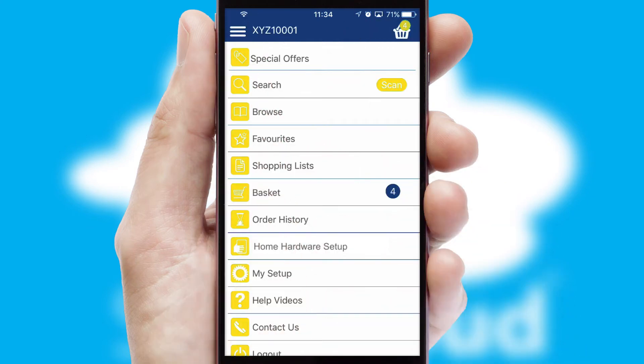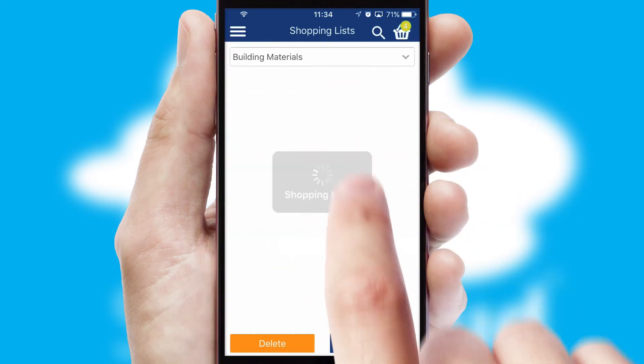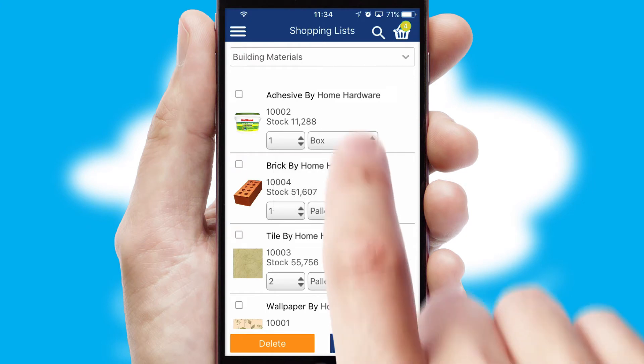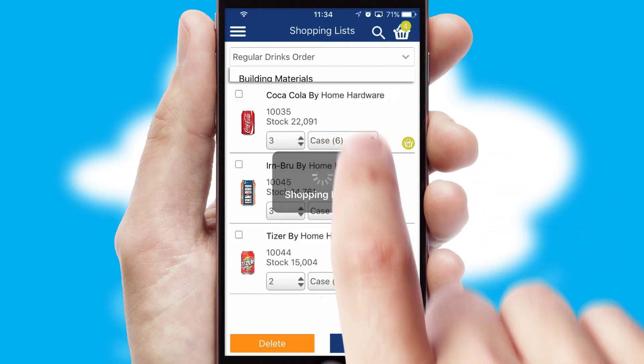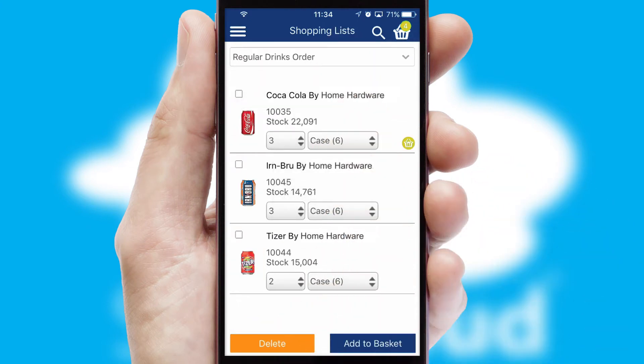Both suppliers and customers can set up and maintain shopping lists, often based on purchase history or recommended items.